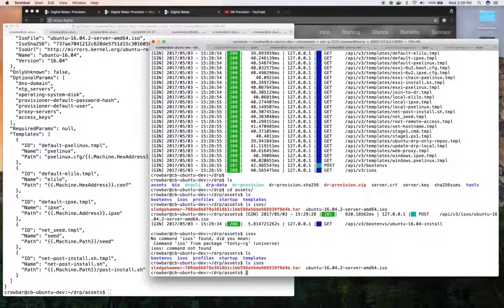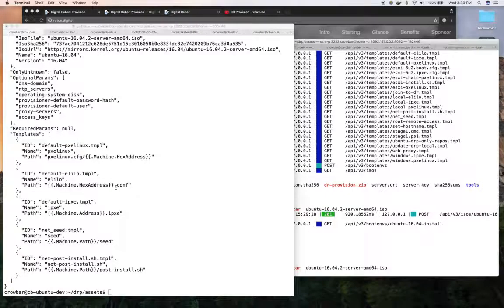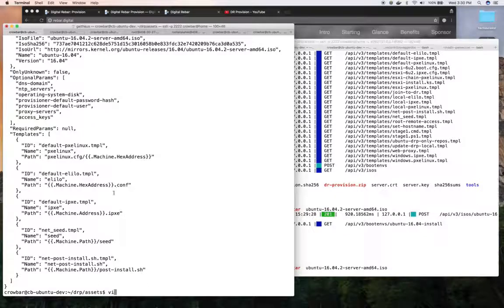It'll just directly upload them into the boot environment or into the Digital Rebar Provision.